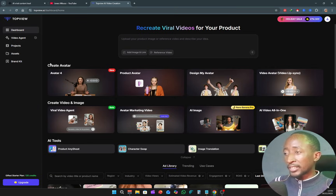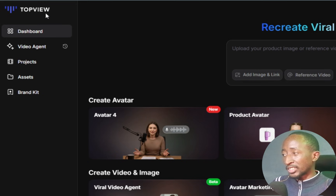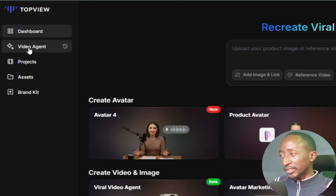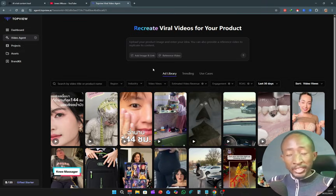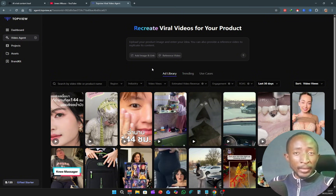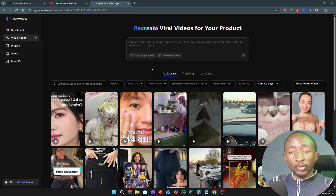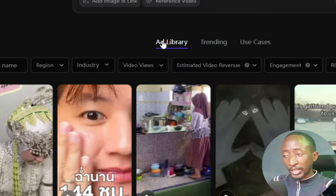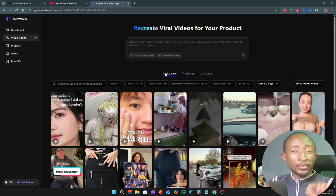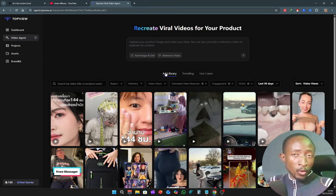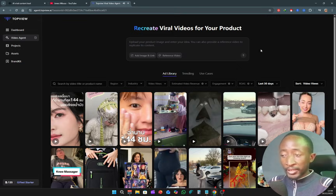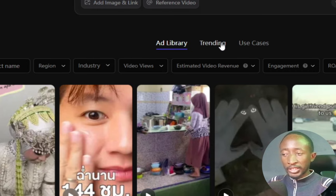Inside the tool, you can see where it says Video Agent — just click right there. Like I mentioned in the intro, the tool already has a massive library of videos that have already gone viral. The first library is the ad library, where you'll find videos that were used on TikTok for advertising. My favorite library to check is the trending one.